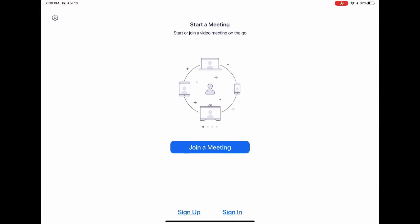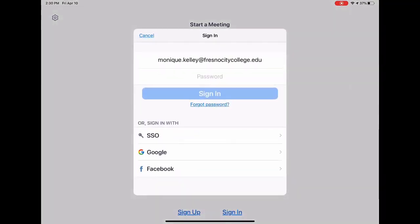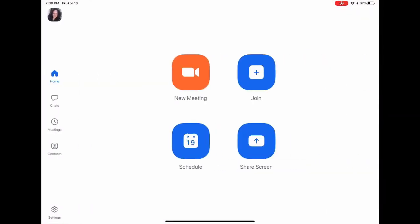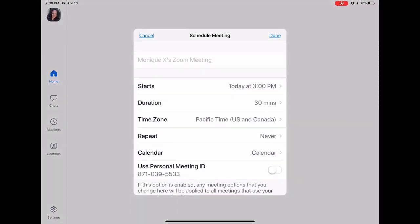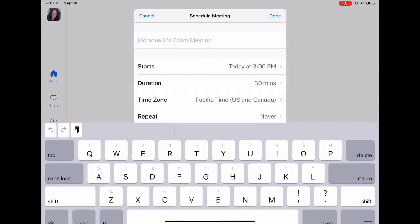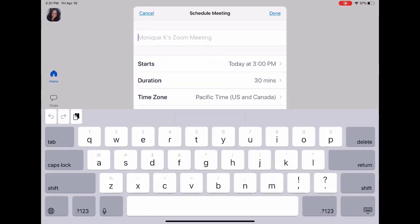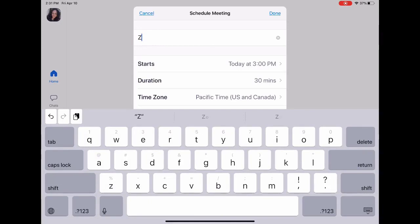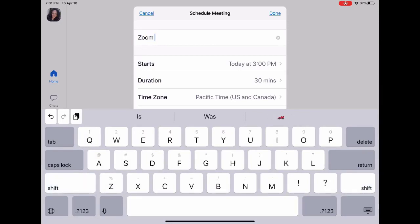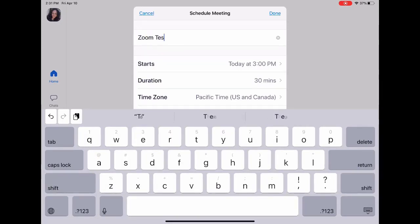Sign in, and once you're in, you're going to touch the Schedule button. I'm going to name this meeting 'Zoom Test Meeting,' and you would name it whatever your group or meeting is that you're scheduling it for.